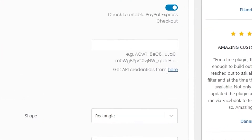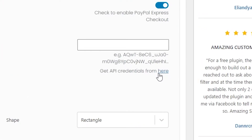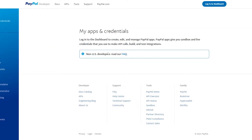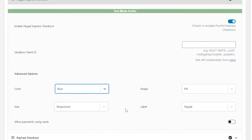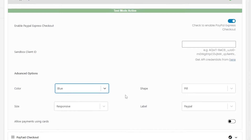You have to enter the Client ID. If you don't have one, you can click on the link provided and it will direct you to the PayPal page from where you can get the Client ID after logging in to your account.